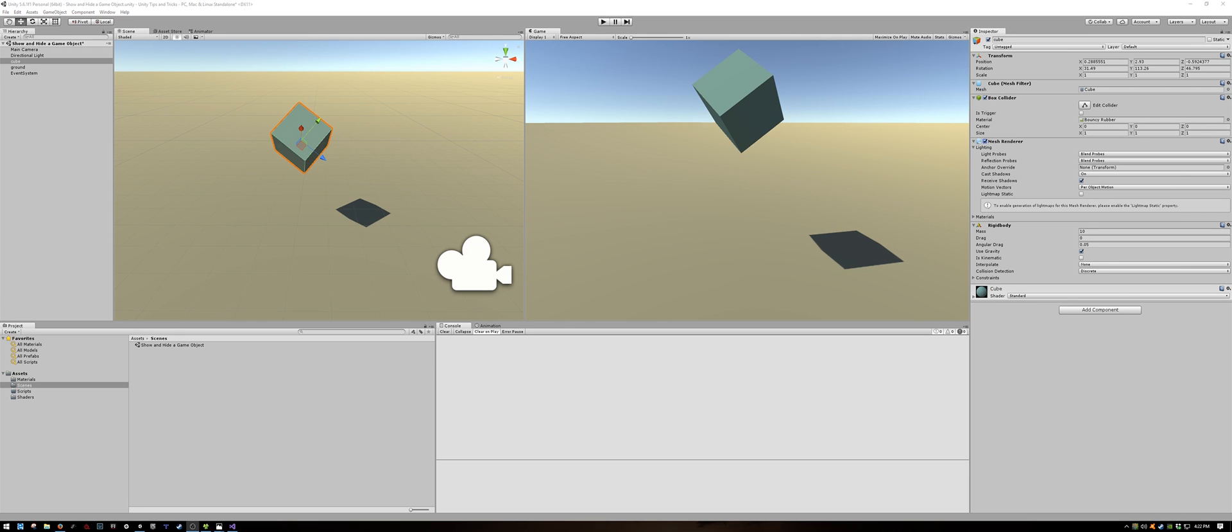To be able to turn the visibility of this cube on and off, we are going to have to write a short script. You could make it invisible by disabling the entire object, but if you do that, it will disable all components and child game objects that object has. And you probably don't want to do that.